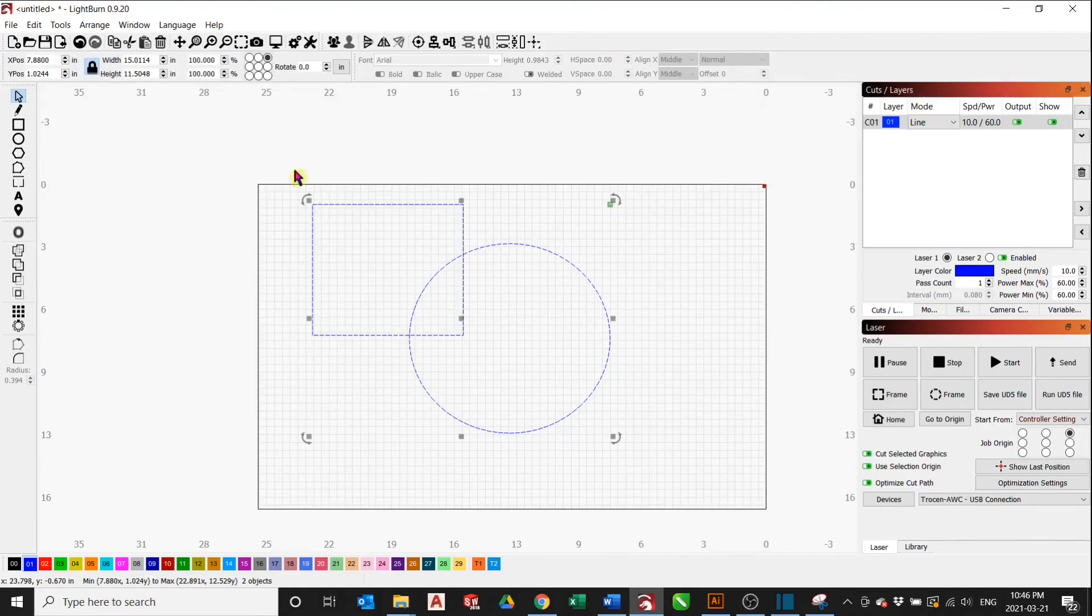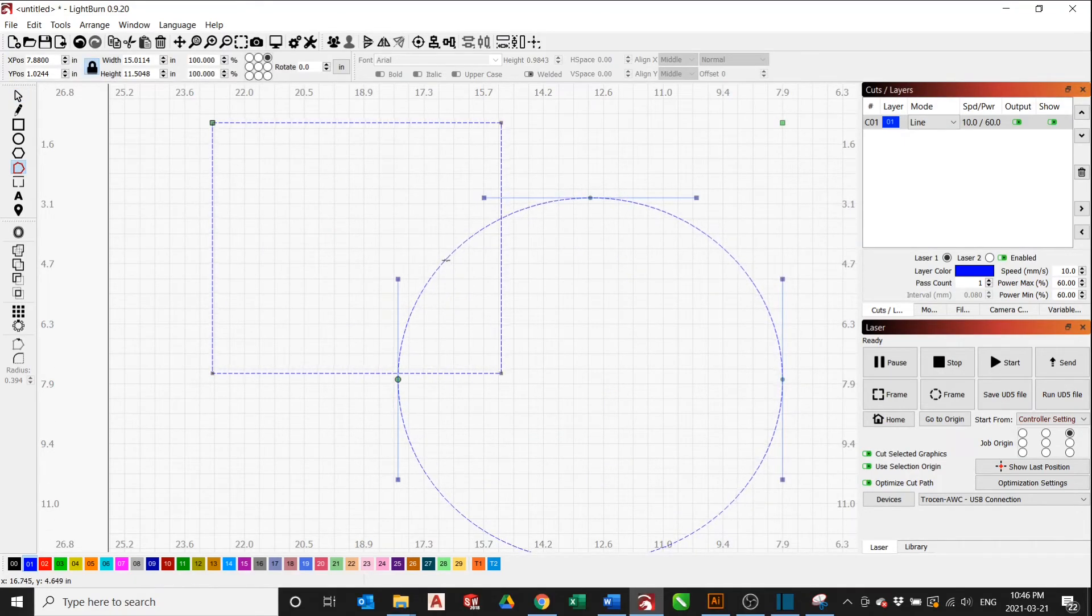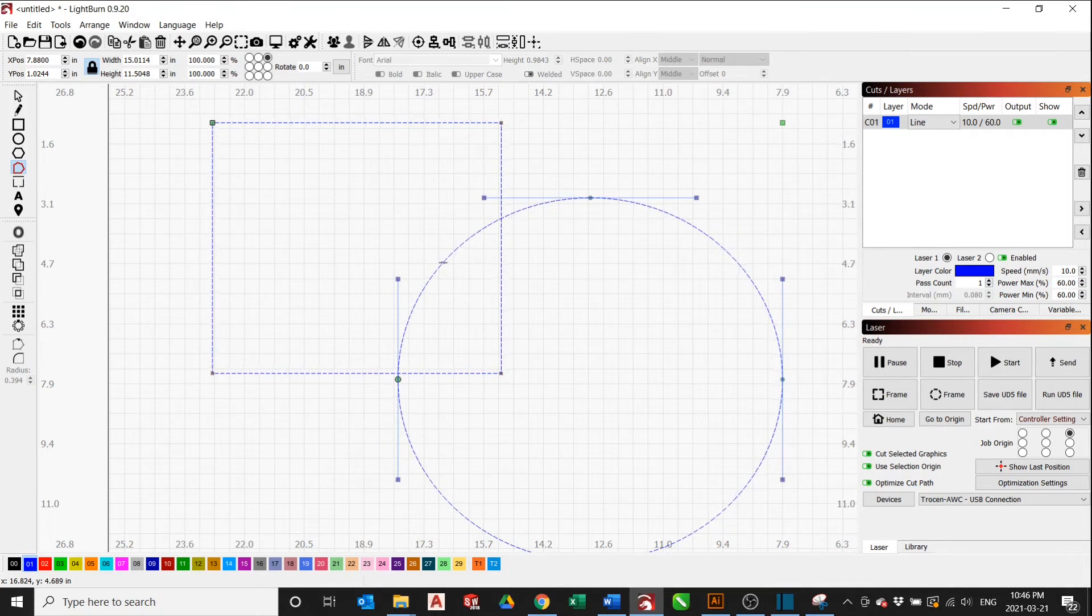Same thing for the circle. Edit node and then hover over the part you want to trim and click T.